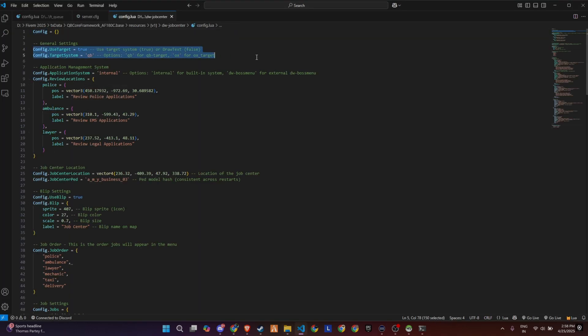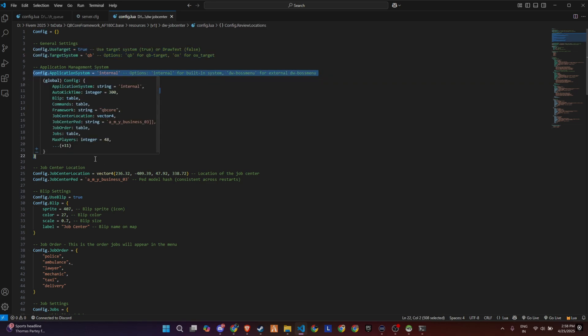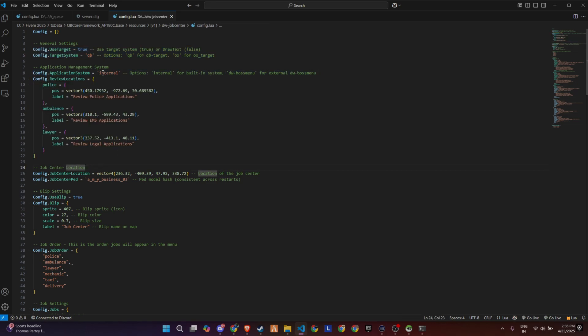Now inside the script folder, you'll find the config file. This is where all the customization begins. At the top, you can choose your interaction system, either QB target or draw text, depending on your preference.